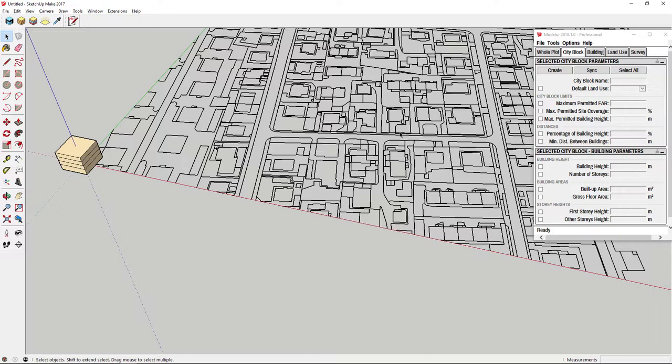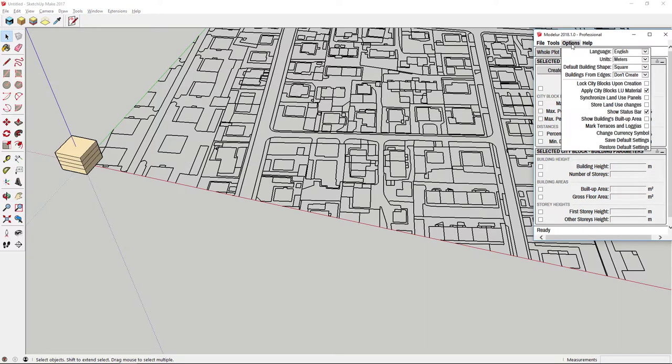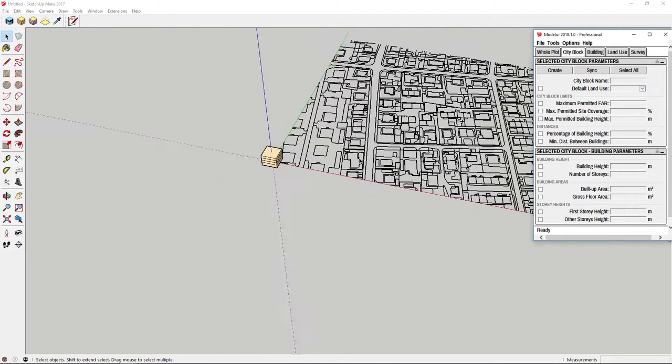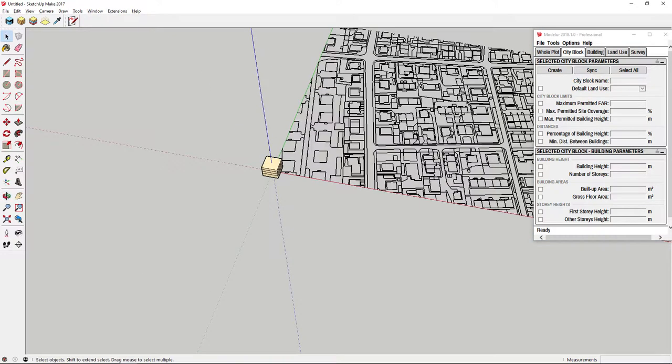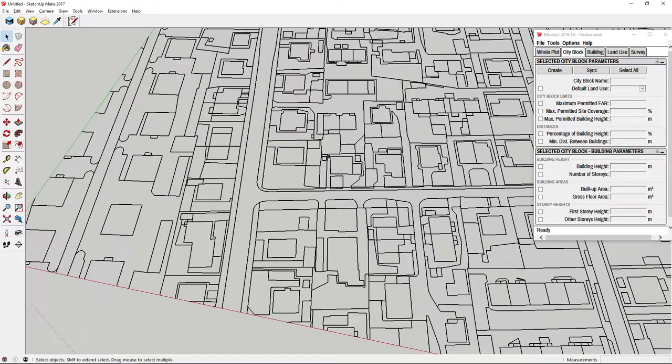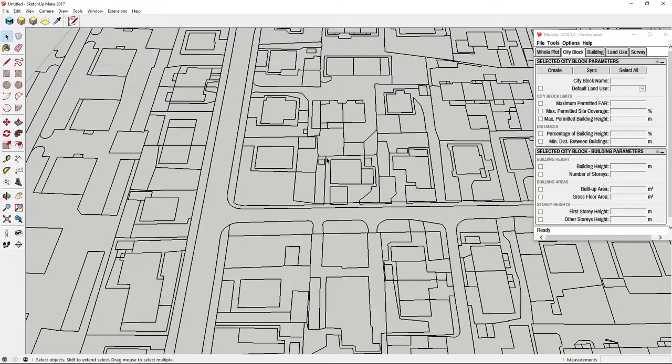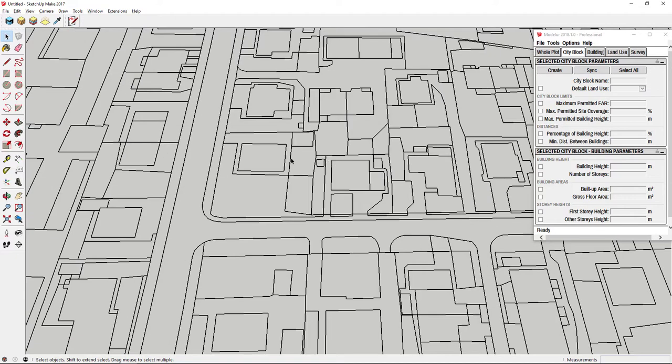Let's go and fix this. Head over to menu, options, create from edges and make sure to enable option from one edge. This way we tell Modeler to create building or city block if we select at least one edge of closed planar edge loop.